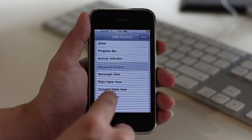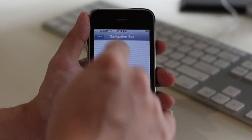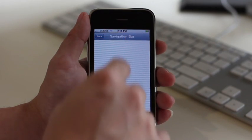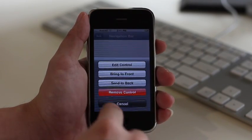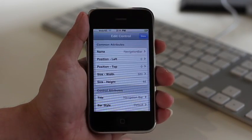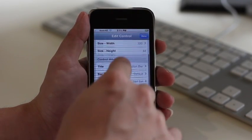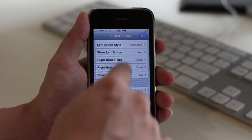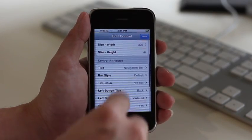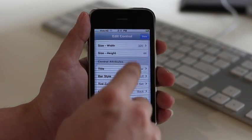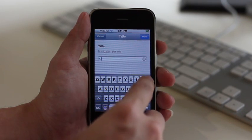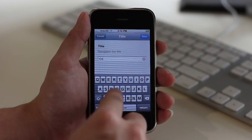Now we are going to add a navigation bar to the mock-up screen. Double tap the navigation bar to bring up the control menu. Through the edit control feature, the appearance of your controls are fully customizable. Here we are going to change the title and the color of the navigation bar.